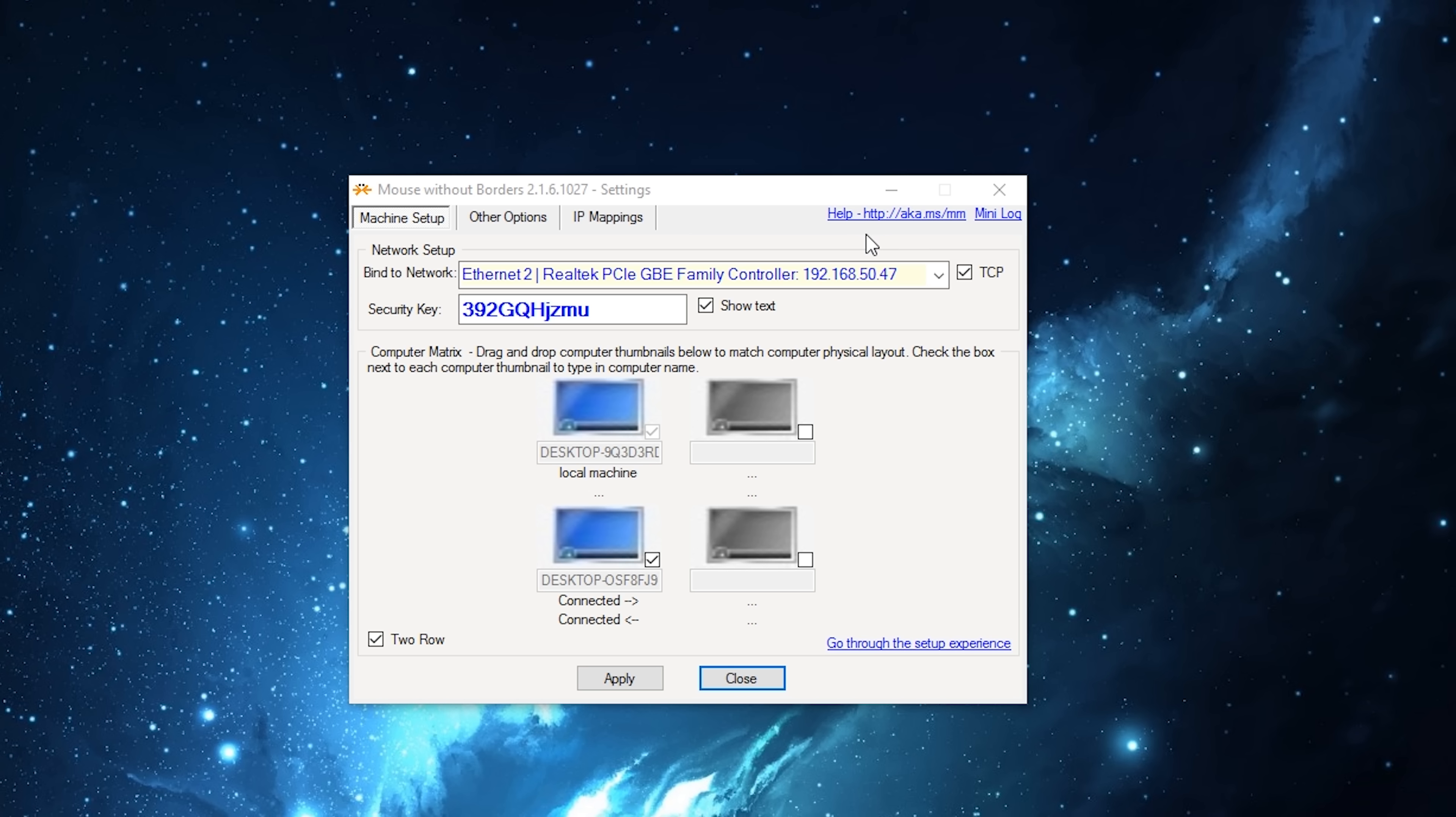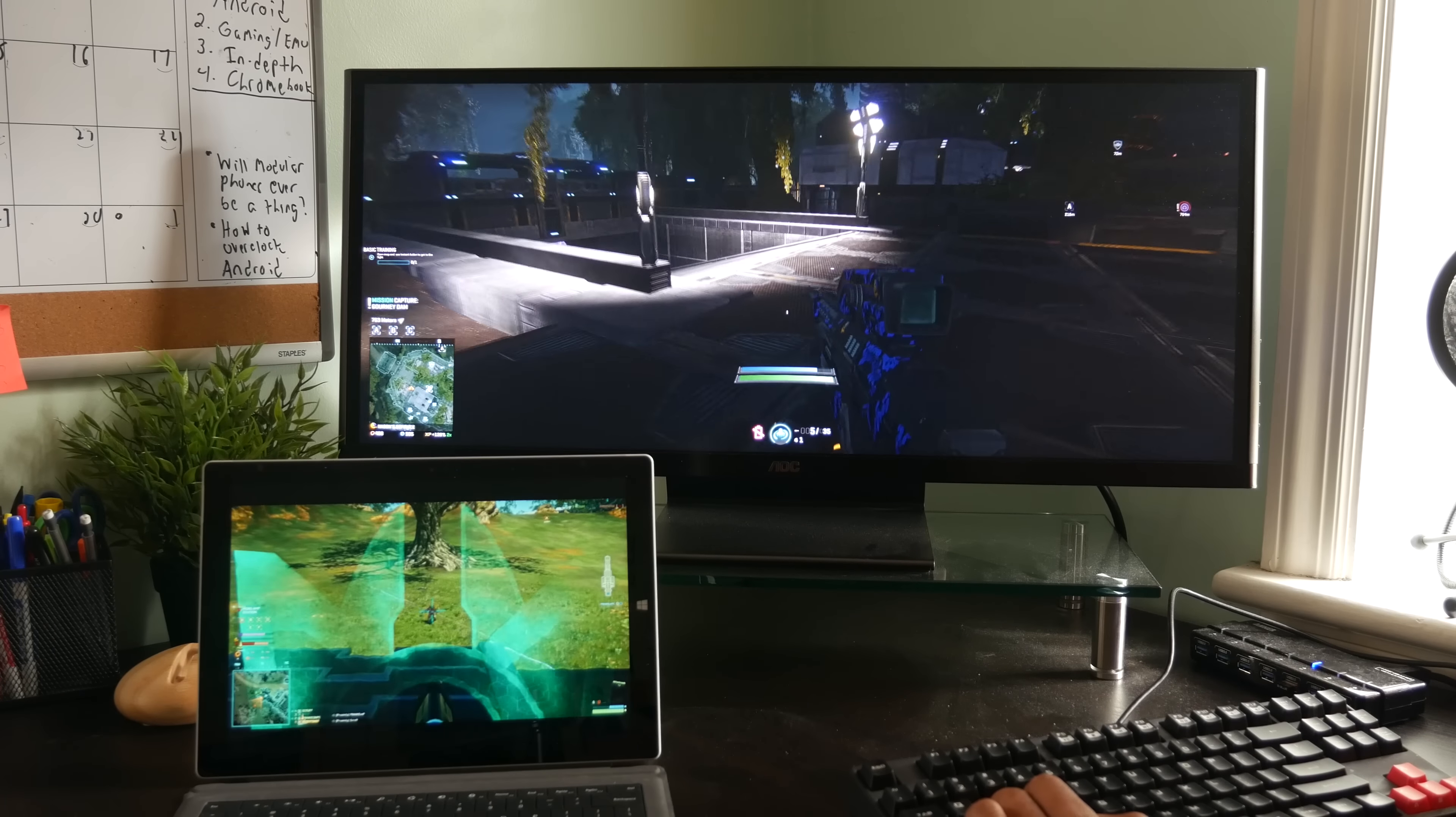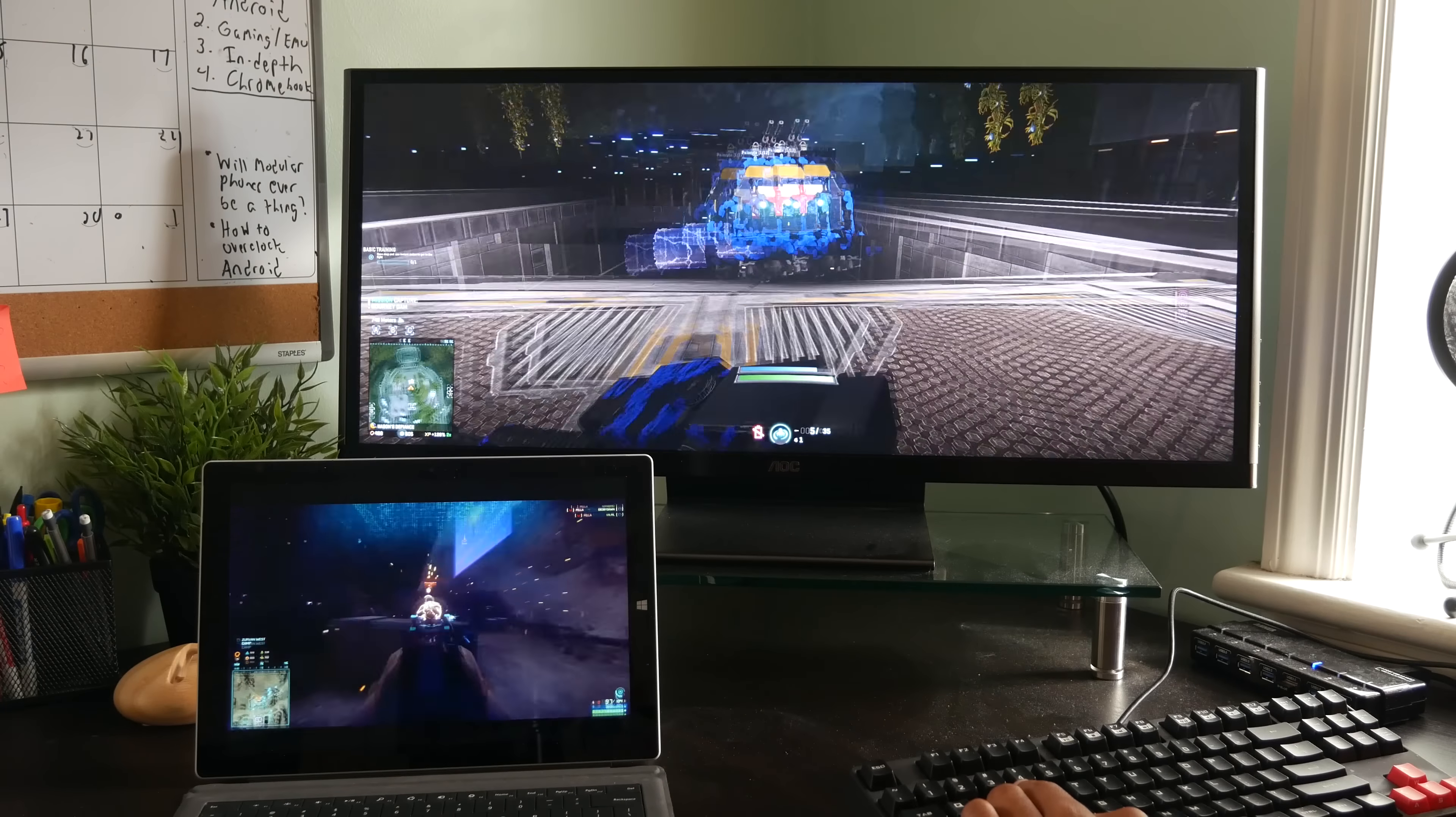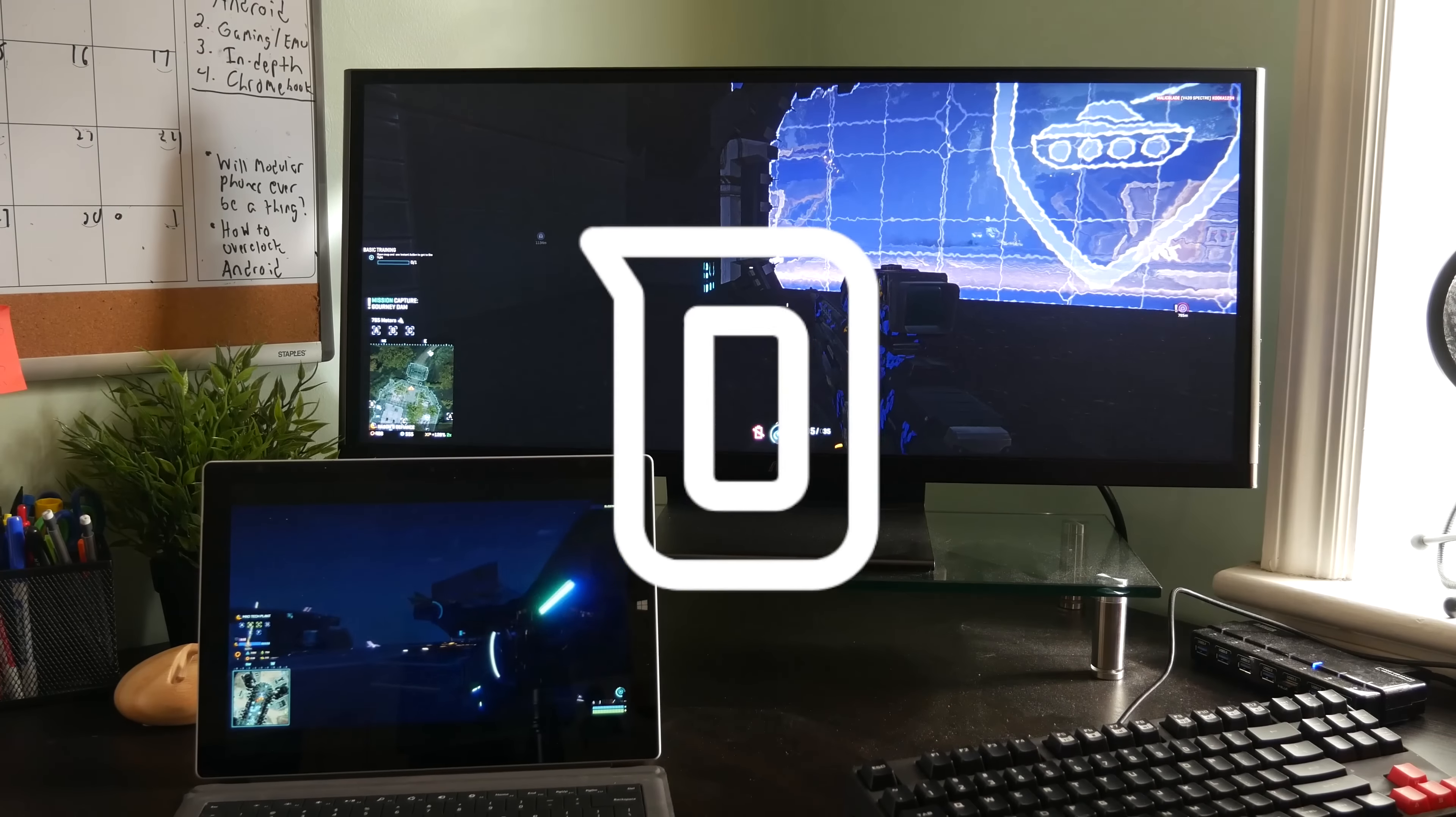As you can see you can have up to four computers connected. So guys, this has been an easy way they can share your mouse and keyboard with multiple computers. If I feel, definitely give it a thumbs up, tell me what you think in comments below. And as always, thanks for watching and stay tuned for another galvanizing video.